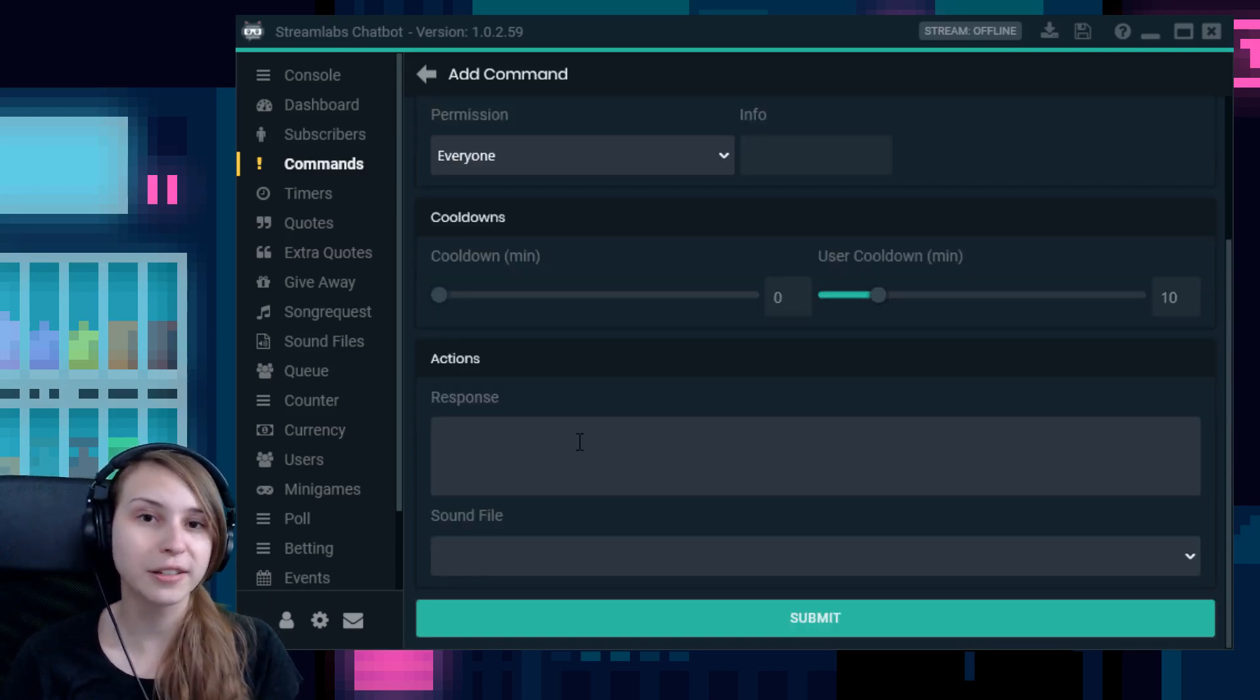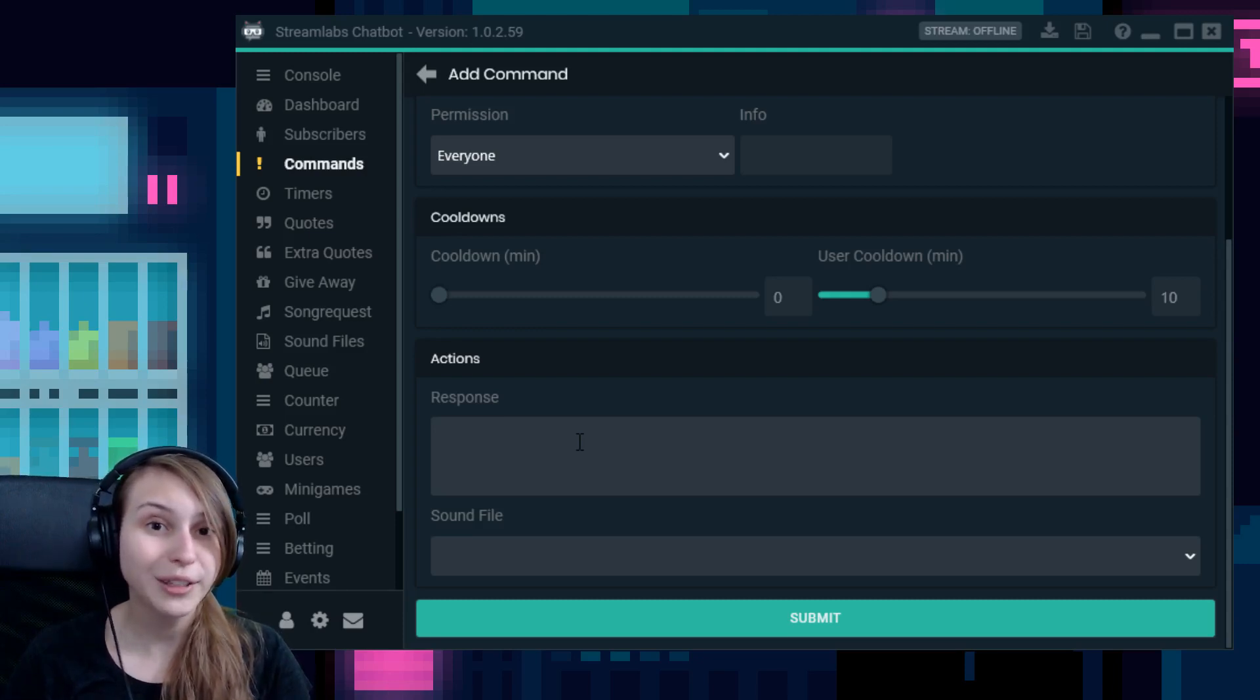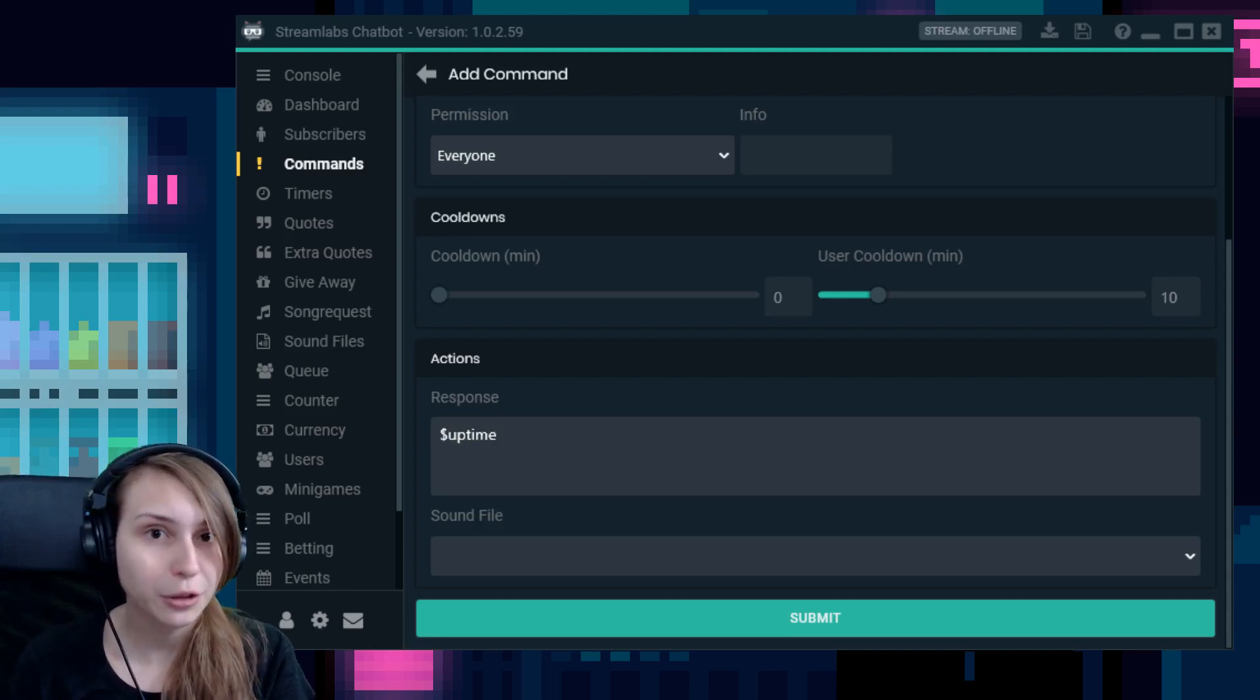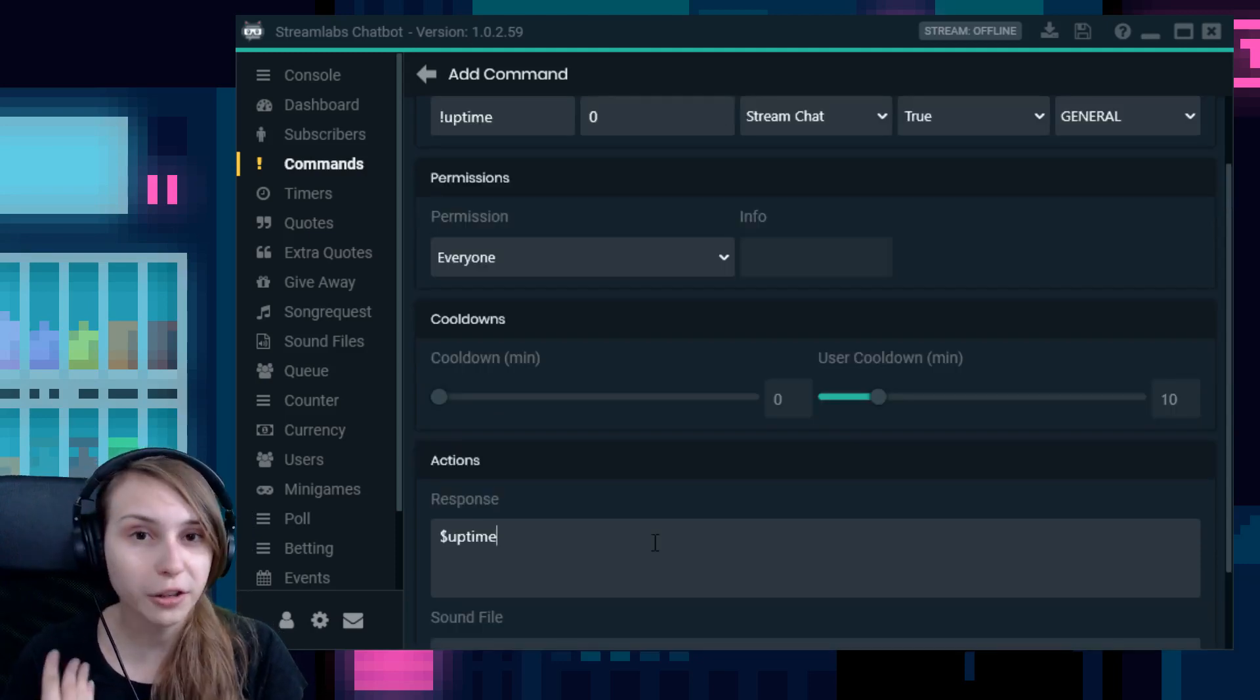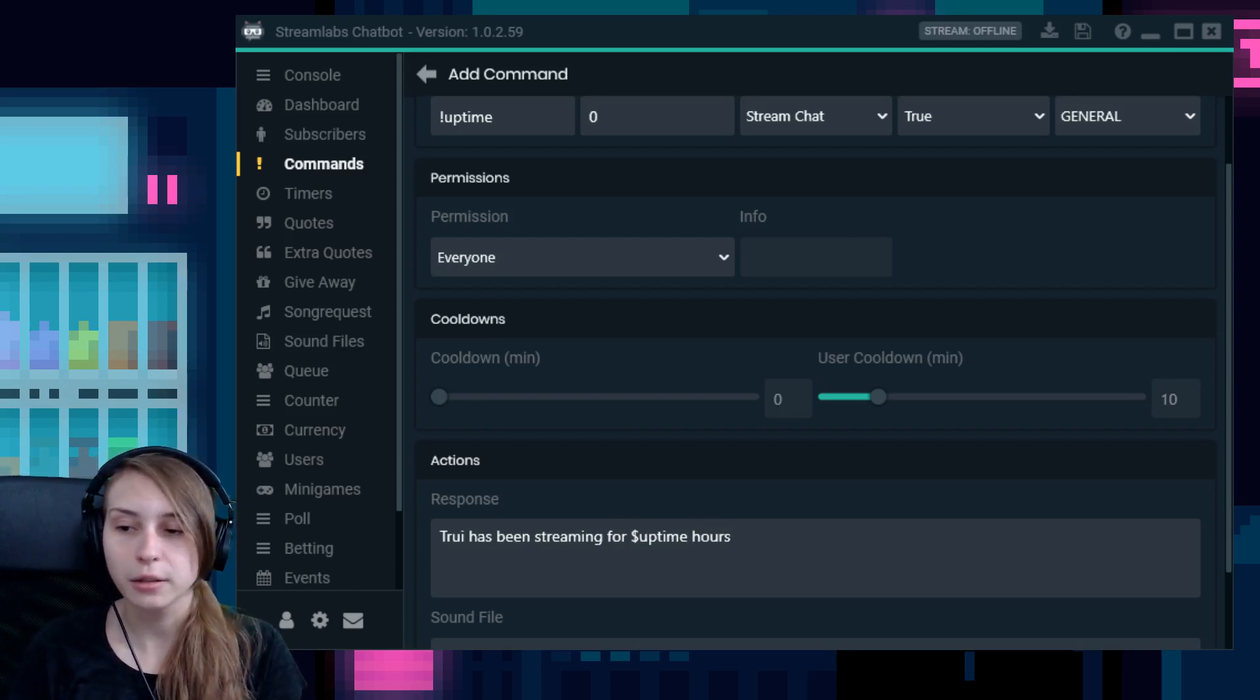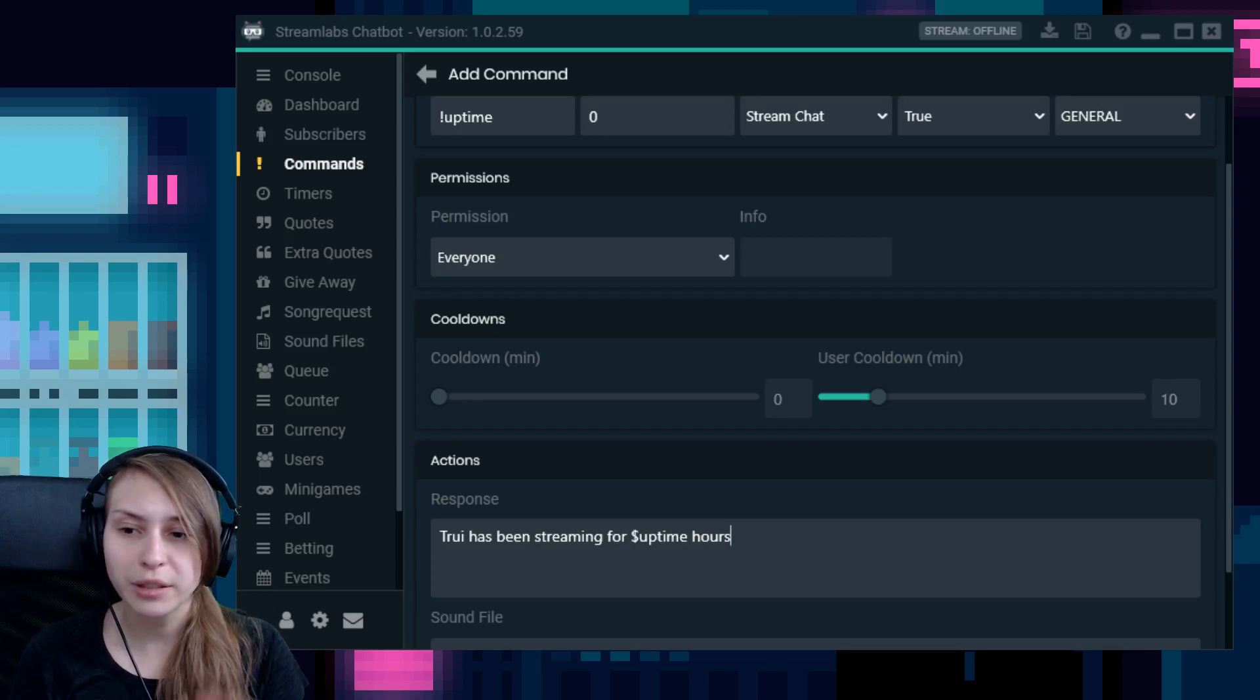Then we have response. This is the important part. This is the response of the bot, which we need to make sure that it's going to respond with the current uptime. There are a few ways to do this, but you need to at least use dollar sign uptime. For example you can do only dollar sign uptime, just like this. What does that do? Right now if somebody types exclamation mark uptime, they would only see the amount of time you have been streaming without any message. What you can also do is make a sentence out of it, like this: Tree has been streaming for X amount of hours. And like this, it is a little bit more professional and a bit more complete than only the uptime. But this should work.